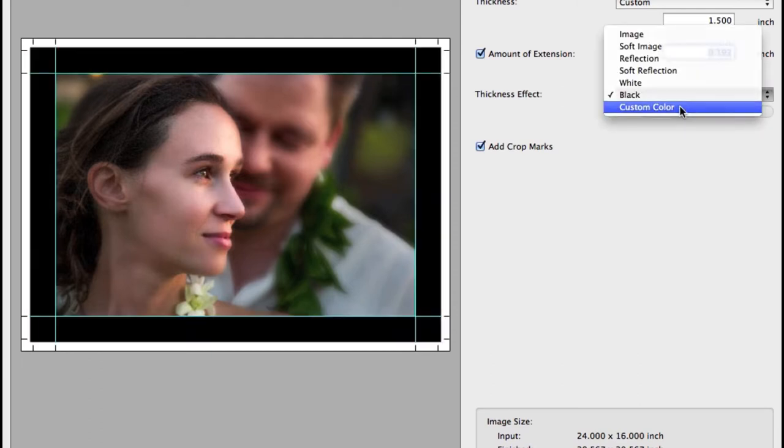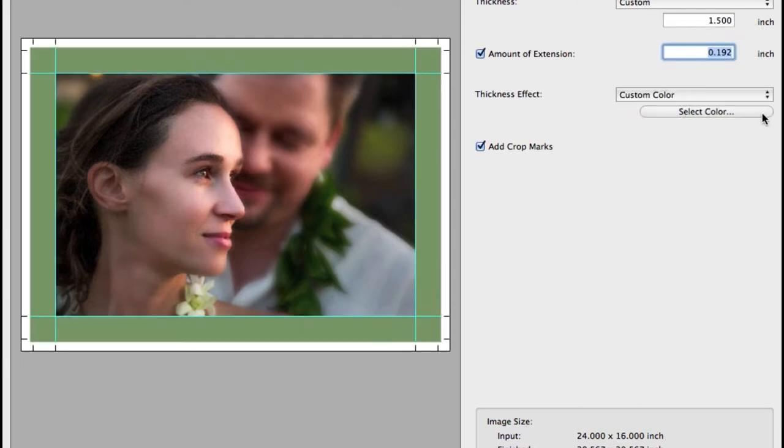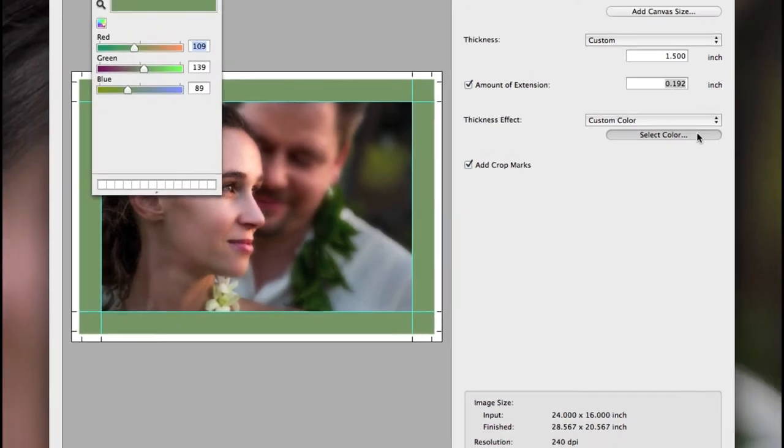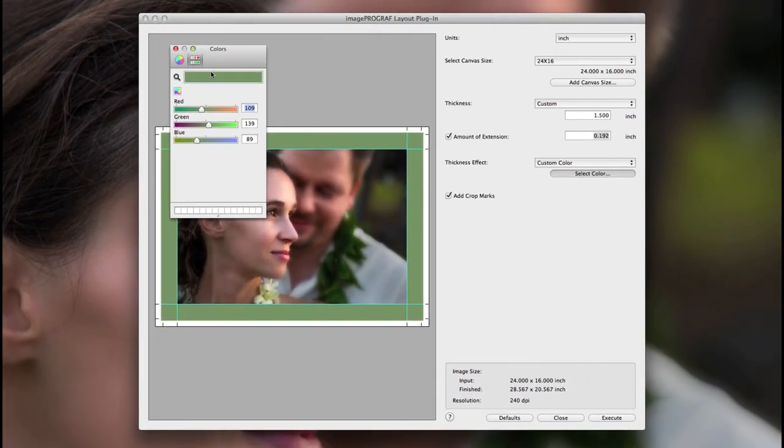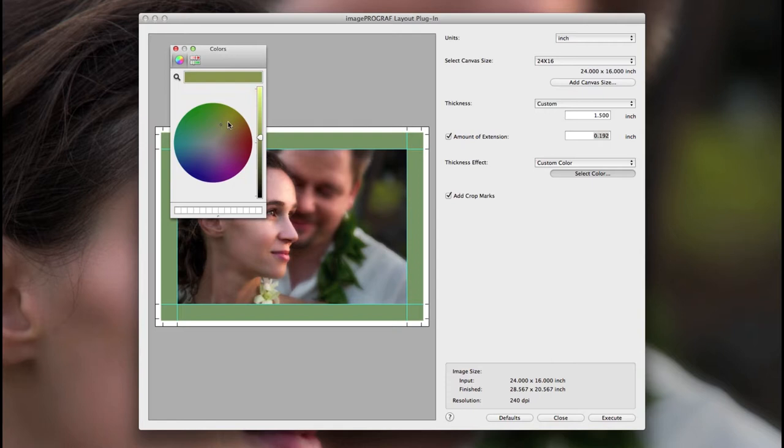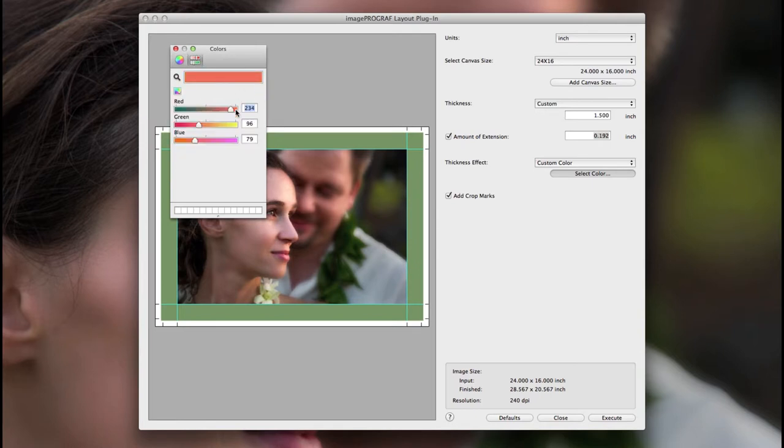There's also white, black, and you can choose your own custom color. Click on select color and use the color wheel for hue, saturation, and value, or the RGB sliders for a specific color.